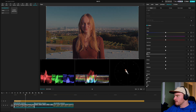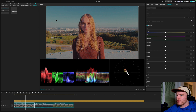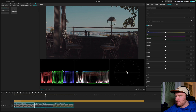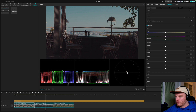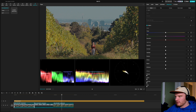You always want the scopes to look as balanced as possible — the more balanced it looks, the better it usually looks in the picture. Of course, extremes exist: if the sun is in the frame it will always be overexposed. Different clips show different patterns — lots of sky means lots of bright areas at the top of the scope.